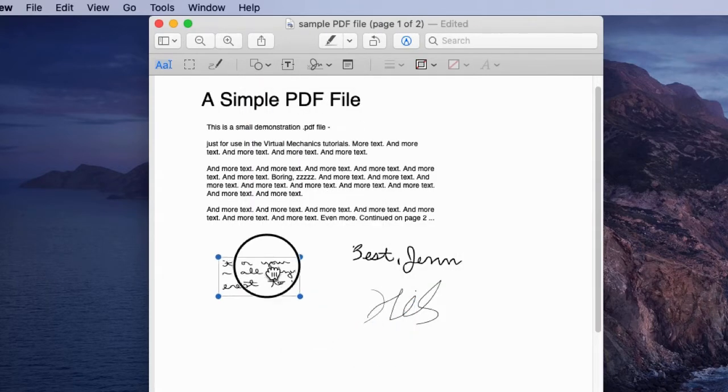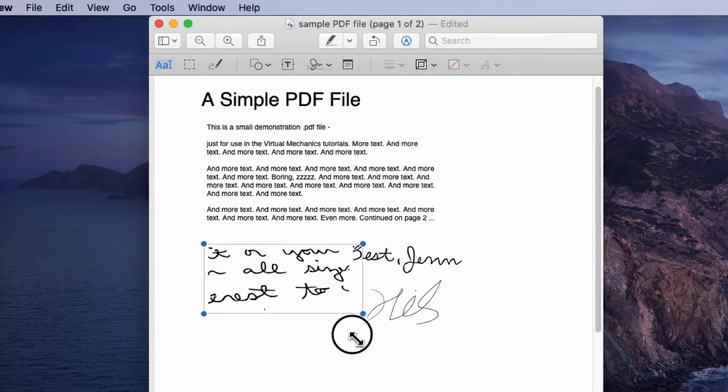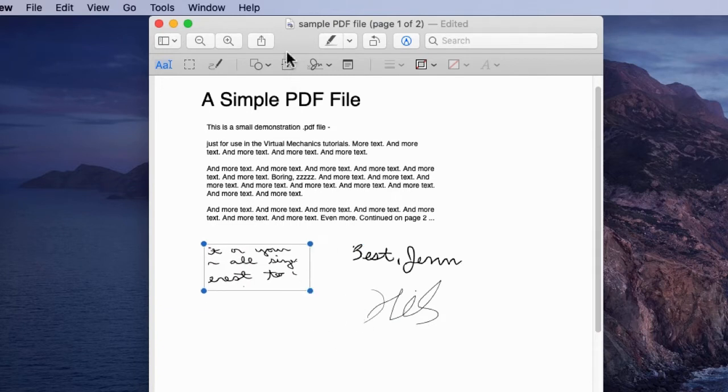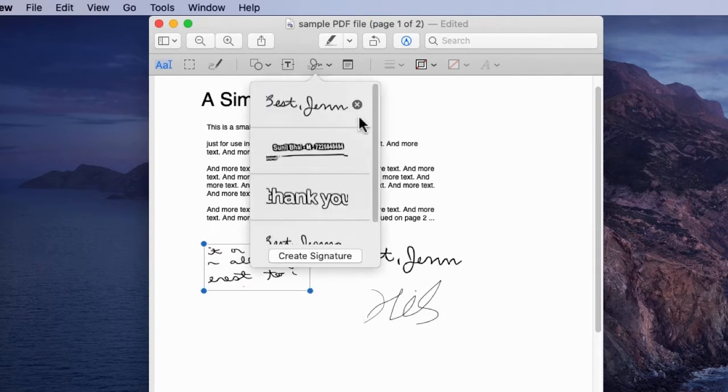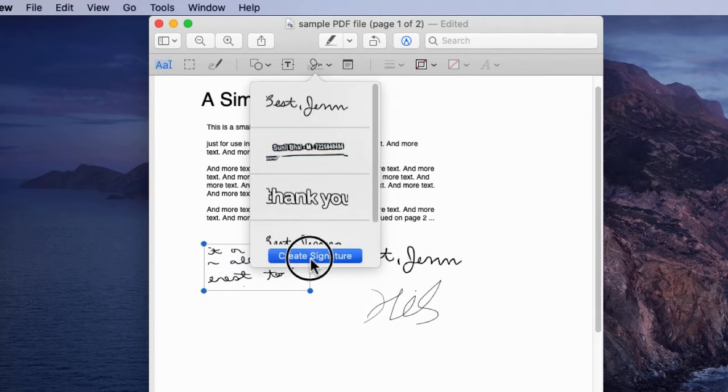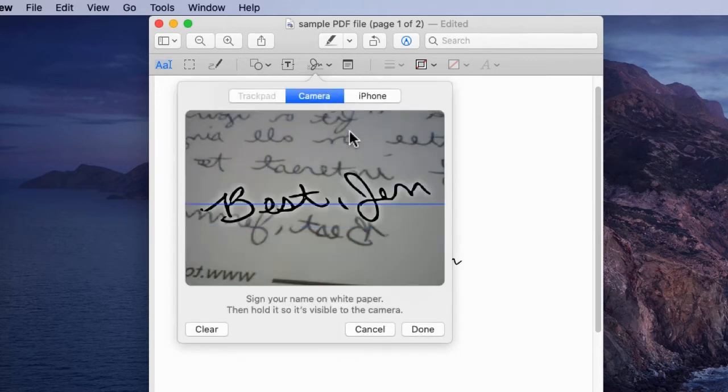If anything goes wrong after adding or saving the signature on Mac, we can delete it from the document or under the saved sign option. To re-scan, go through the same steps and add successfully.